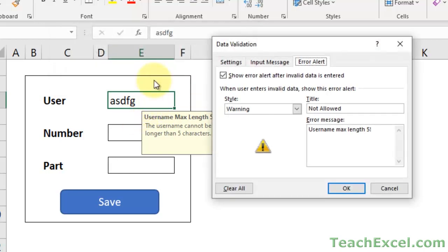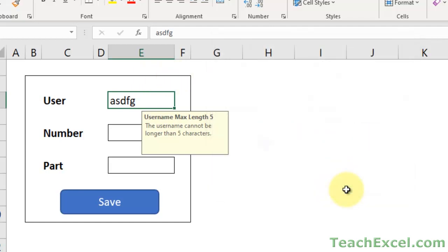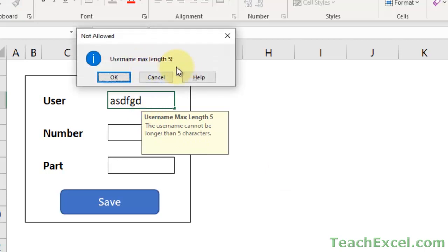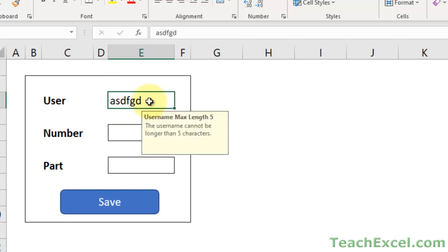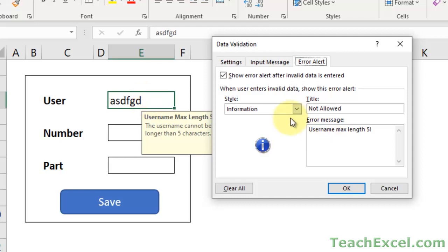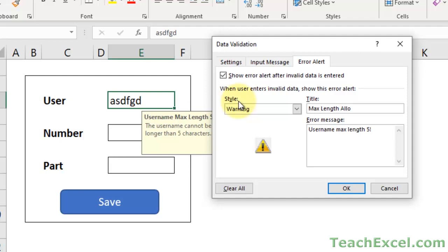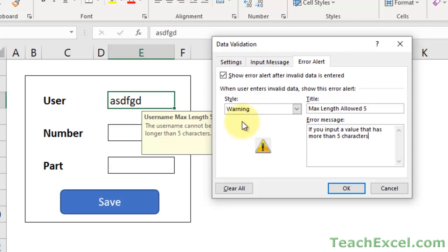Let's put it on the information style and see the difference. It tells you but it doesn't stop you from inputting anything. The information type can be helpful depending on what you need to do. But what I'm going to do is switch it back to warning and set a message: max length allowed 5 - if you input a value with more than 5 characters, it will be truncated when the value is saved.